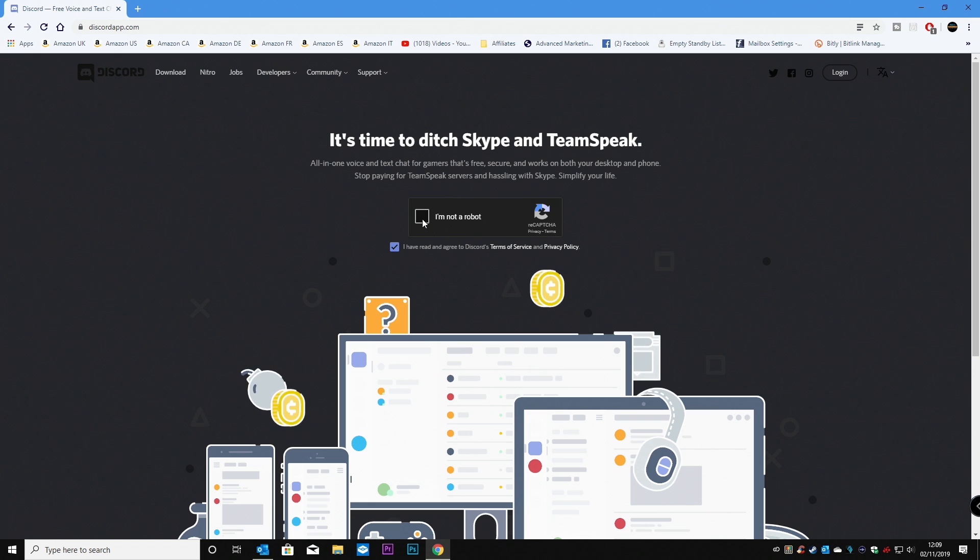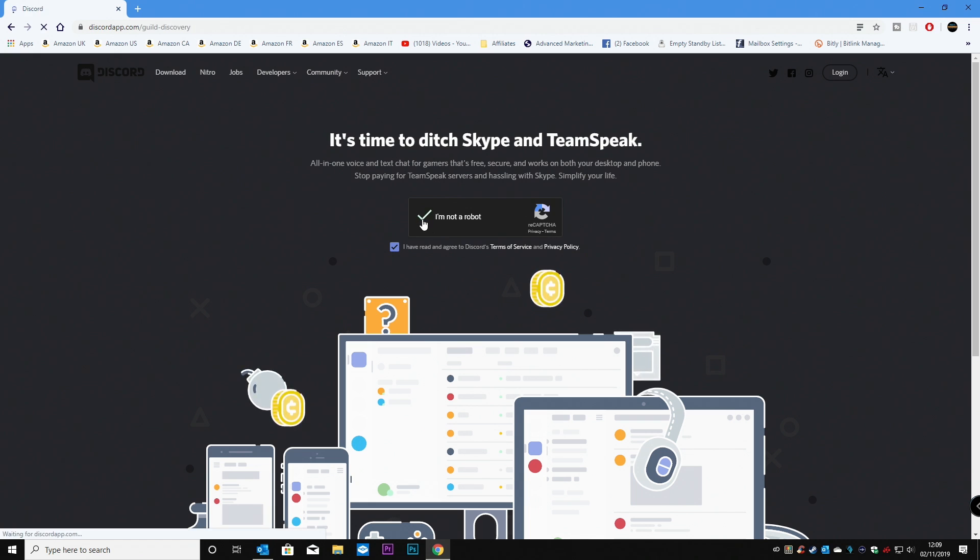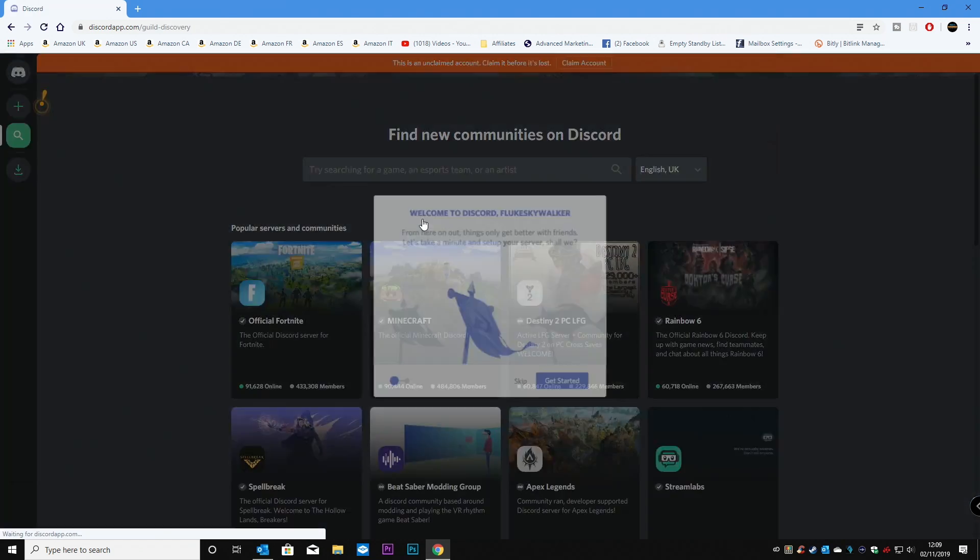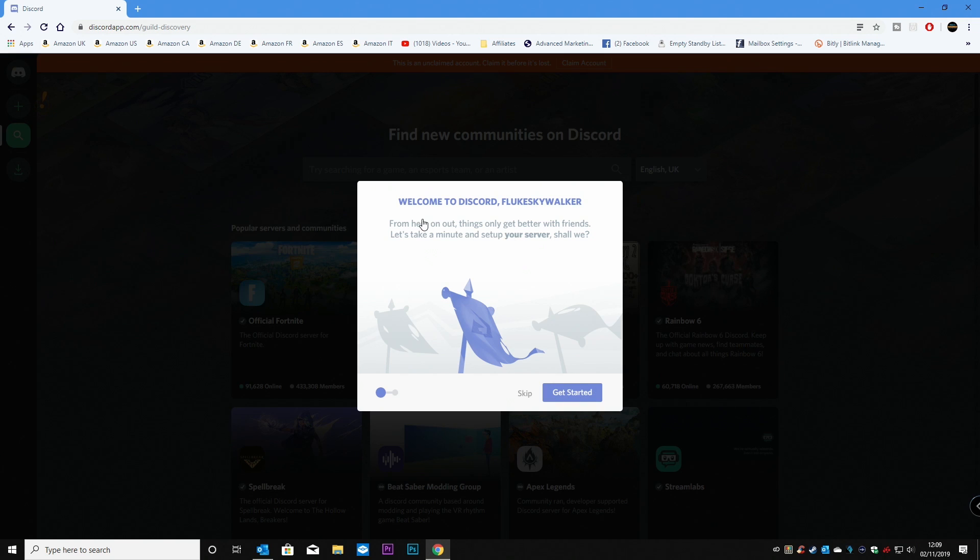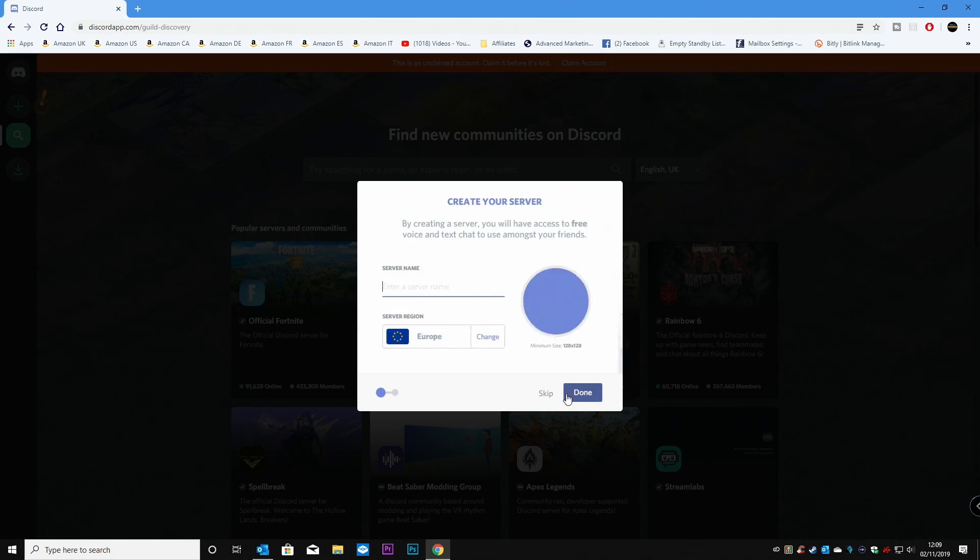And you have to verify that you're not a robot. So you get the welcome message, welcome to Discord. And you can get started.